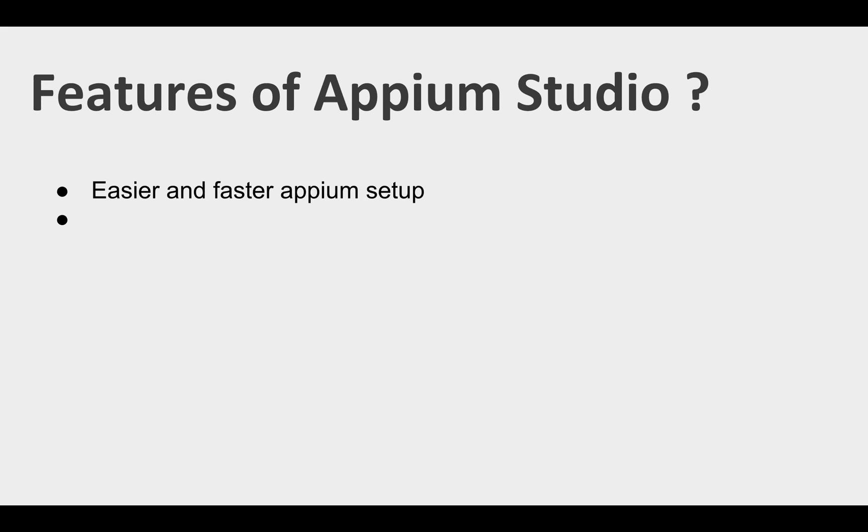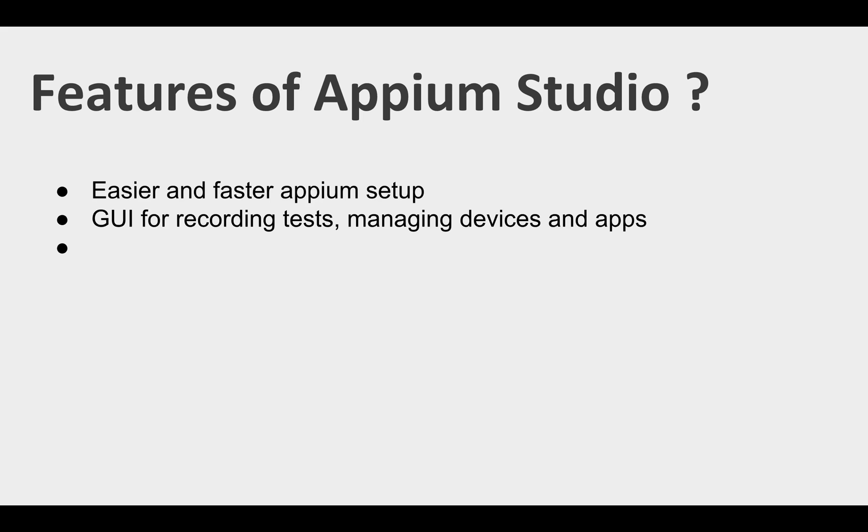Some features: it is easier and faster to set up Appium with Appium Studio. If you download and install Appium Studio, you do not have to install Appium separately on your system.